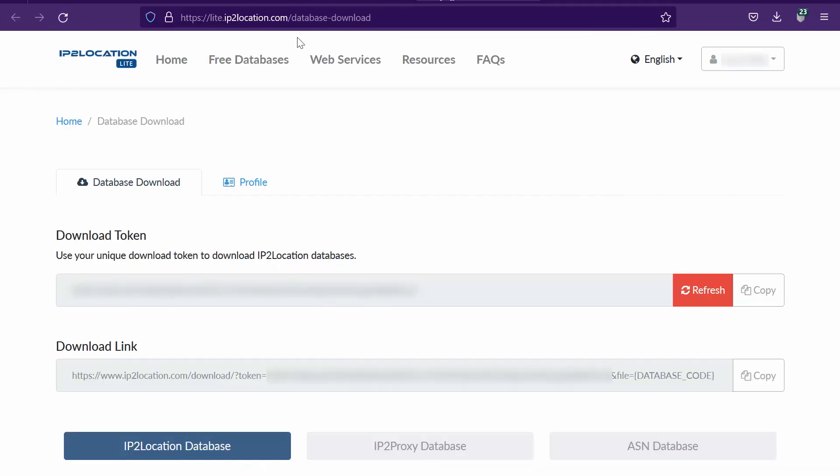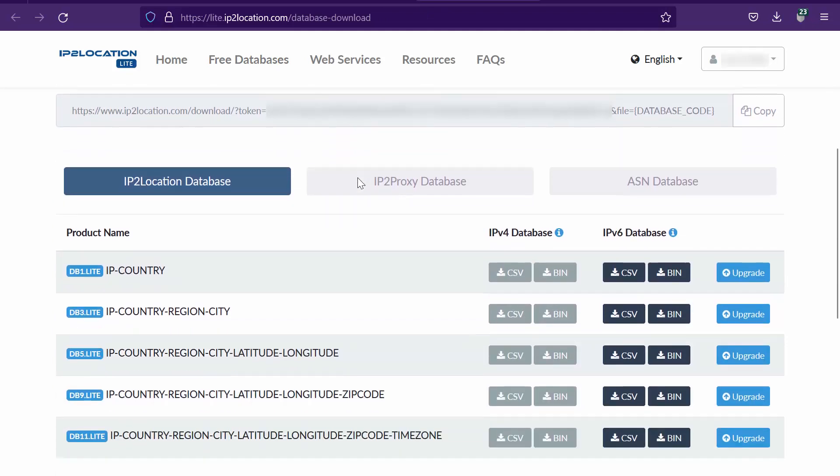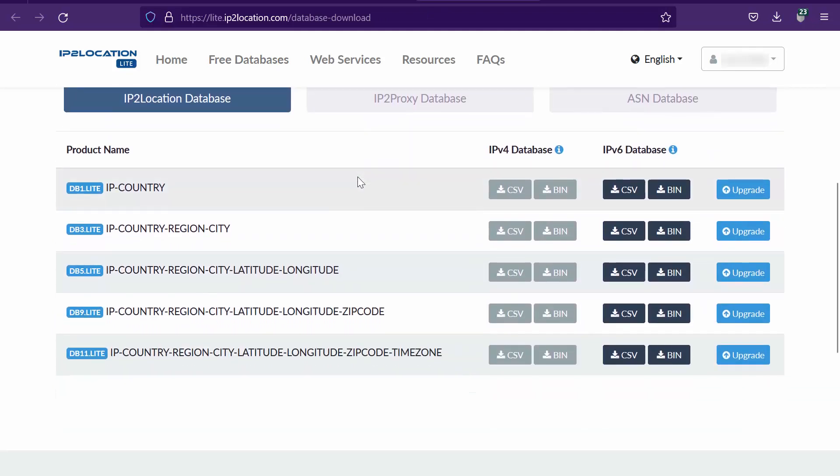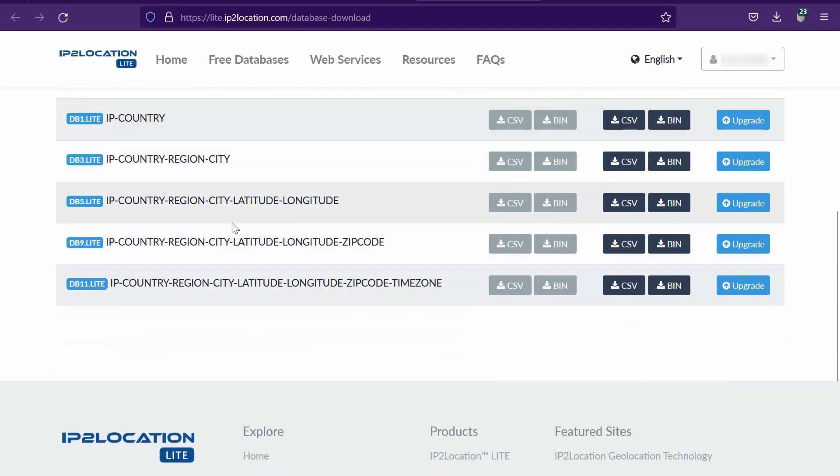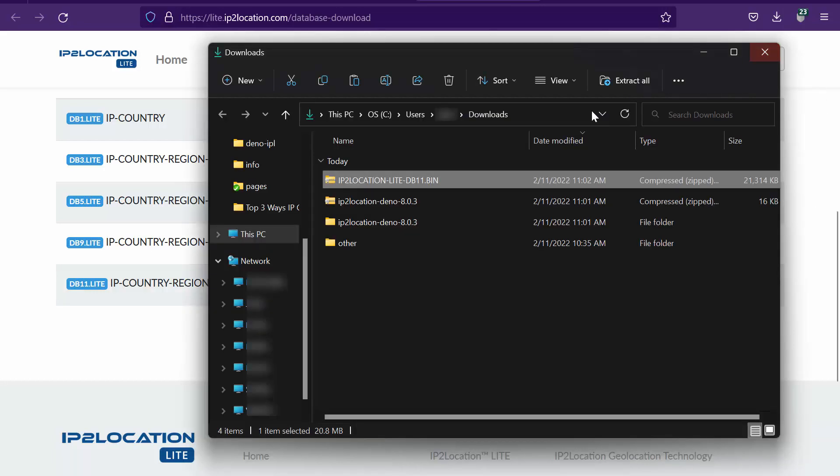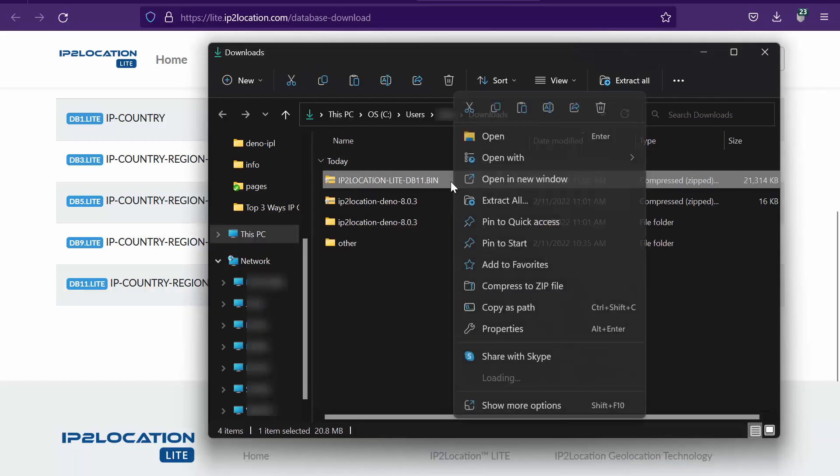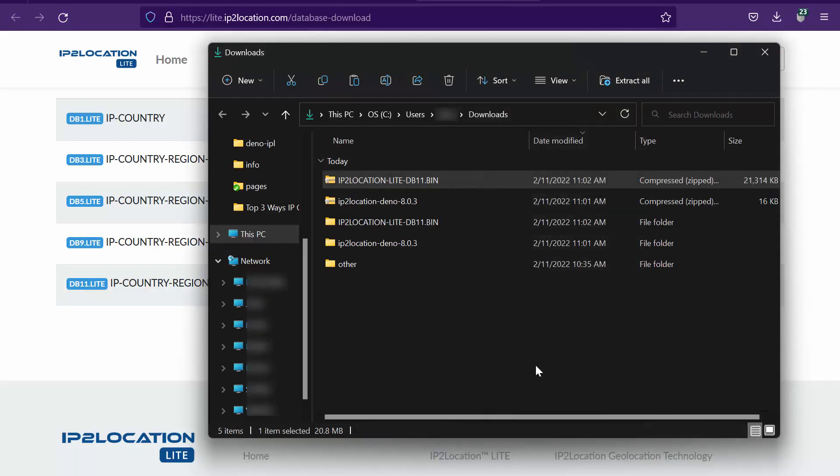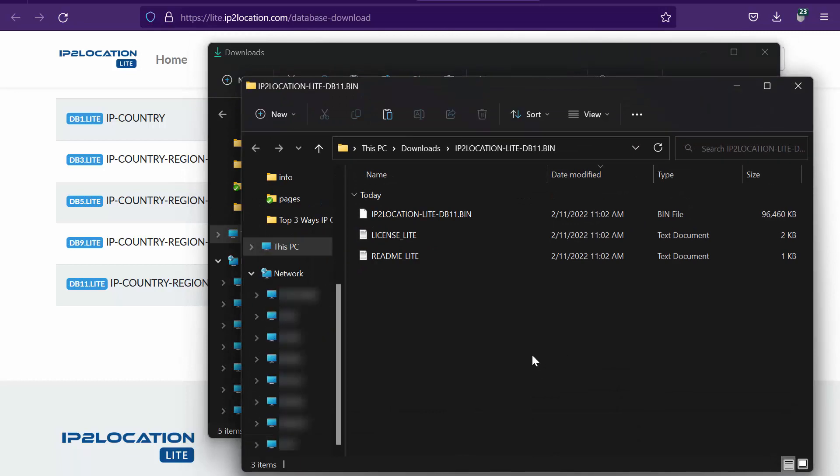Login to lite.ip2location dashboard. Download the DB11 lite bin file. Unzip the file and copy the bin file into your project root folder.